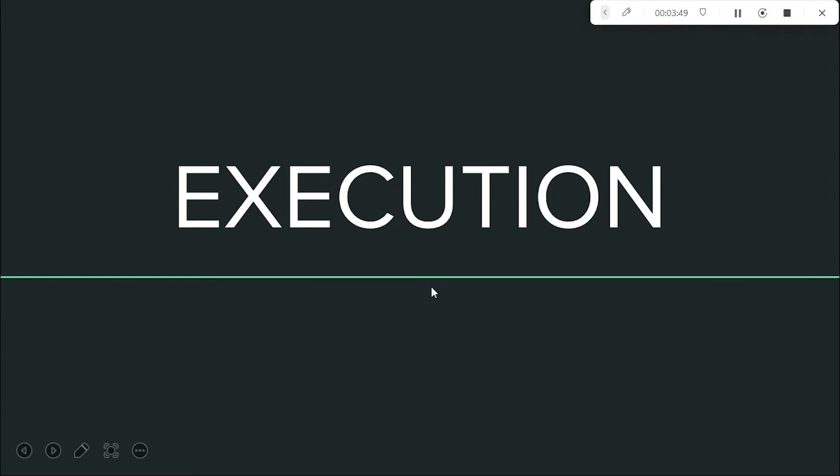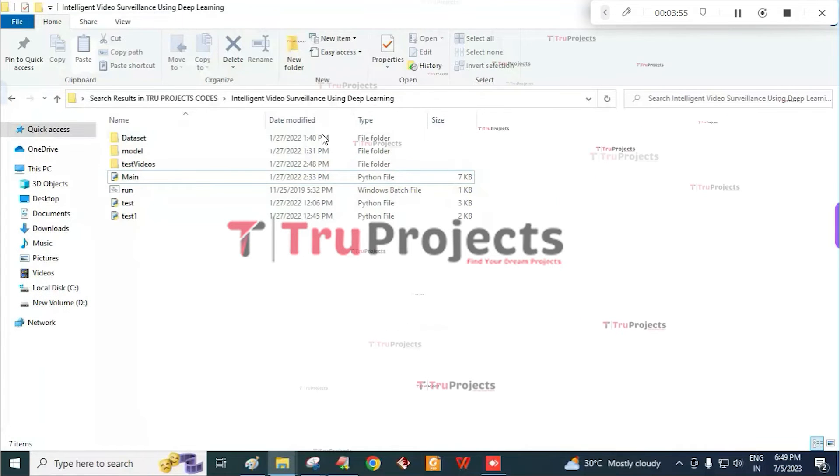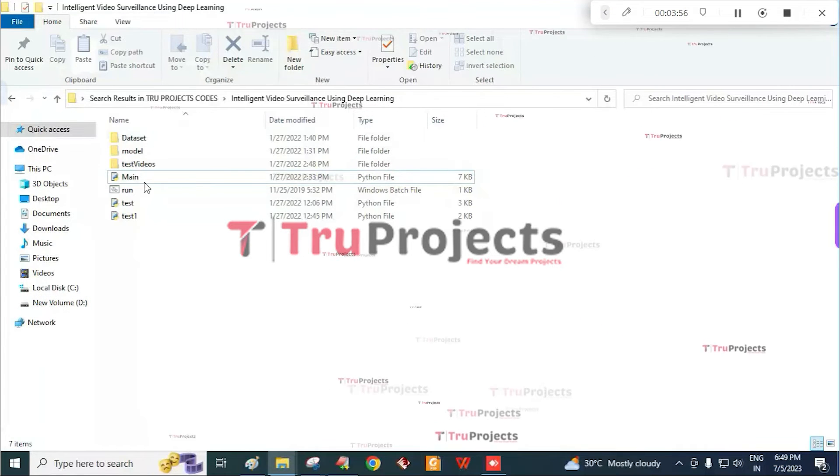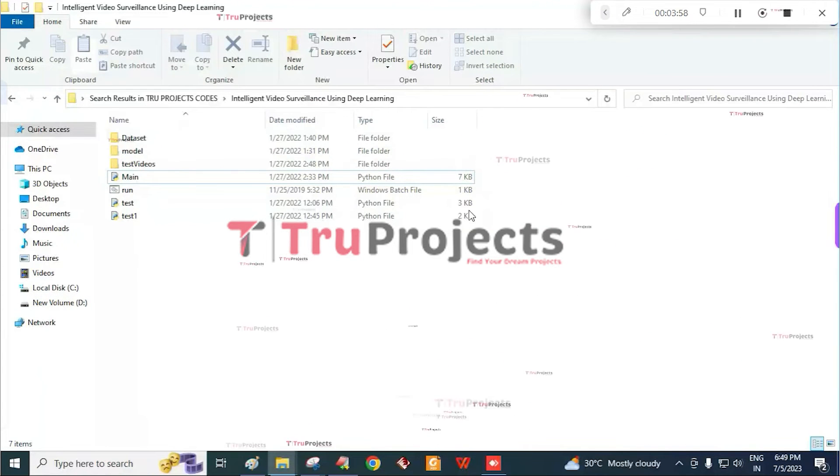The execution of the project. To execute the project, first we need to open the code folder. This is the code folder consisting of different files.